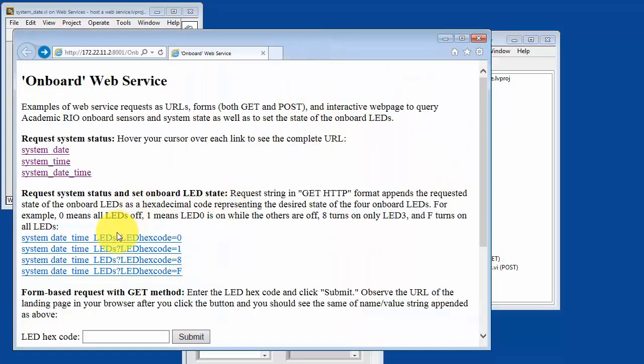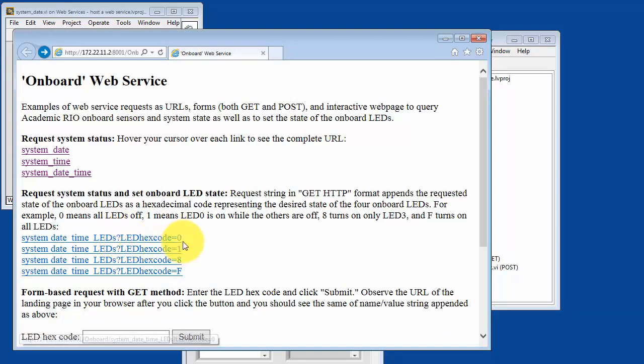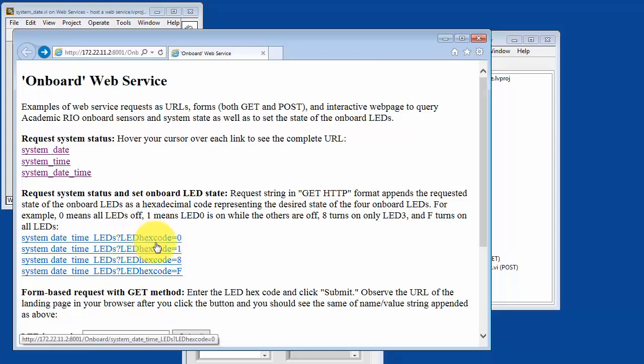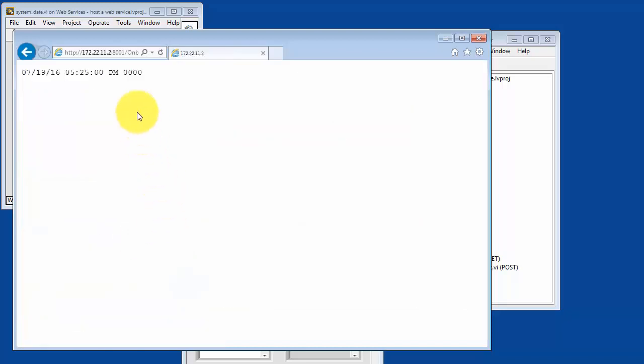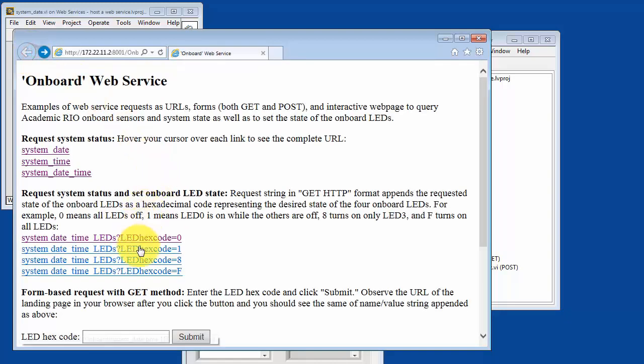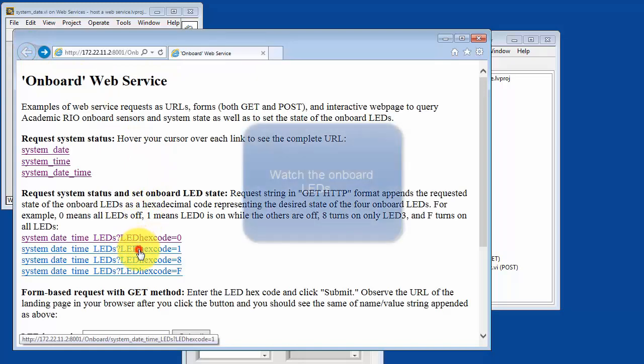This gives you an example of how you can send information to the web service to cause something to happen on Academic Rio. In this case, you can provide an LED hex code, a value between 0 and 9, and then A to F, that is interpreted as the 4-bit pattern for the 4 onboard LEDs.